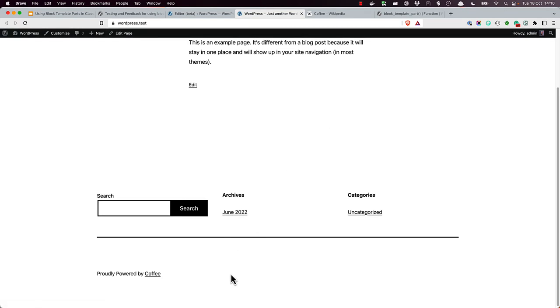You can create as many reusable parts as you want this way and simply add them as template parts to the parts directory. With block template parts enabled on your theme, the files will be automatically registered and available for users to edit from the template parts list in the WordPress dashboard. Happy coding!